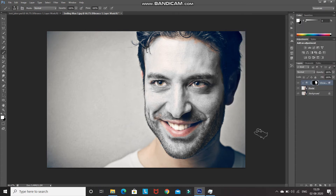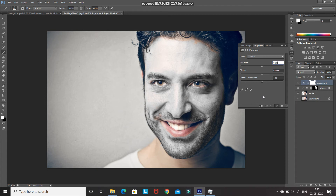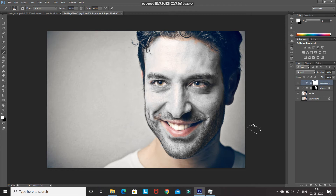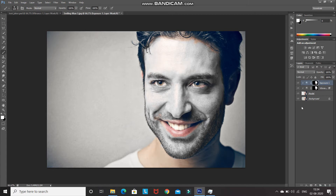Now let's increase the whiteness to make it look more proper. Go to Create New Fill or Adjustment Layer and select Exposure. Increase the exposure according to the whiteness you want — I am setting it as 0.06. After that click on Create Clipping Mask and minimize it. We want this exposure to be applied only to the face, so we have to create the same mask as the vibrance layer. Press Alt and drag the mask from the vibrance layer to the exposure layer, then click Yes. As you can see, we have copied the mask successfully.